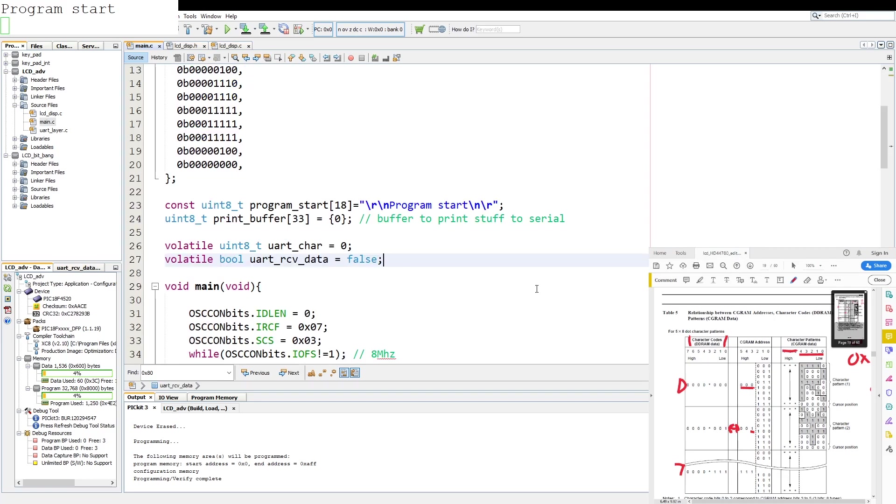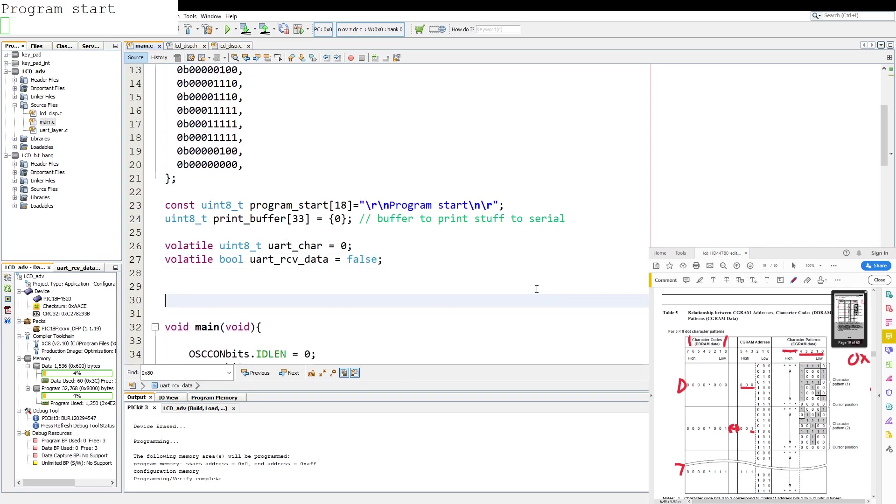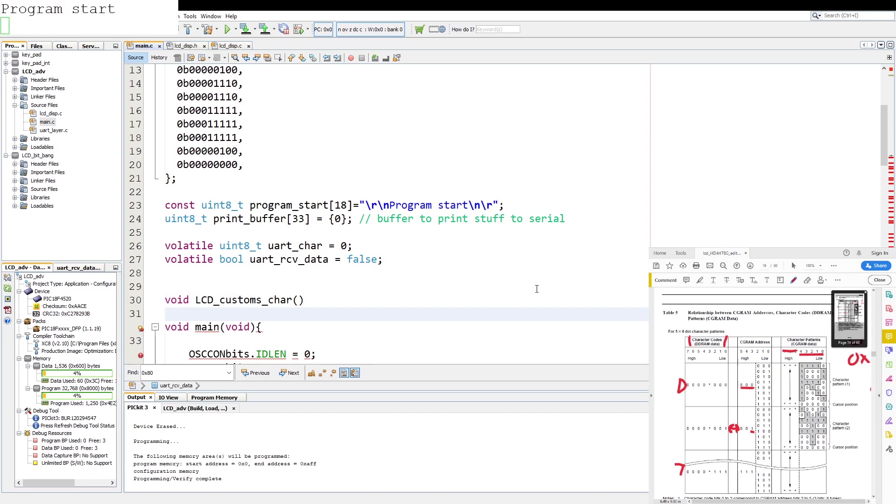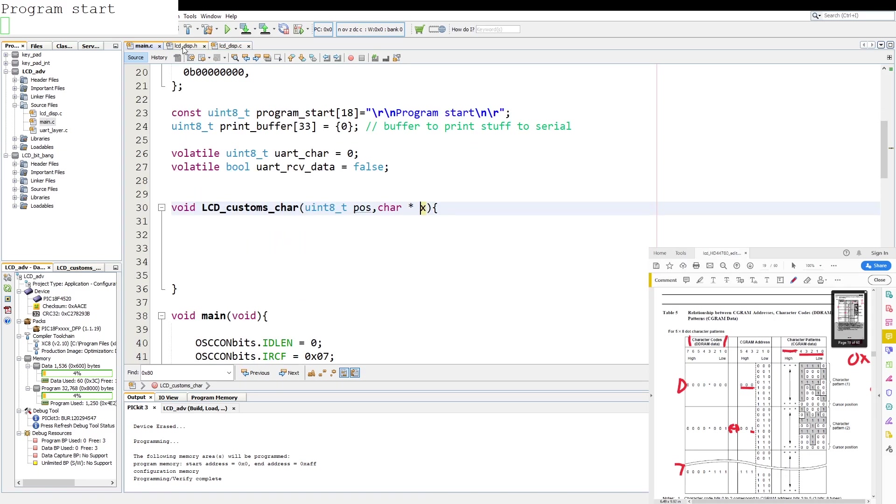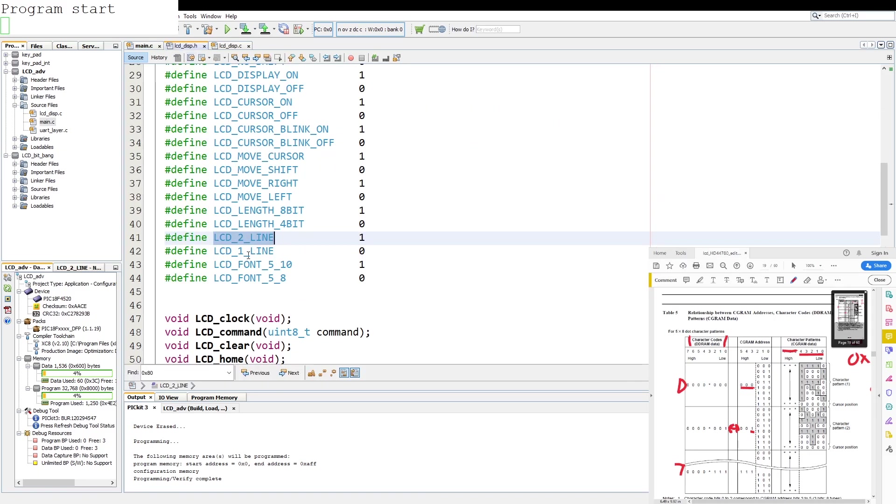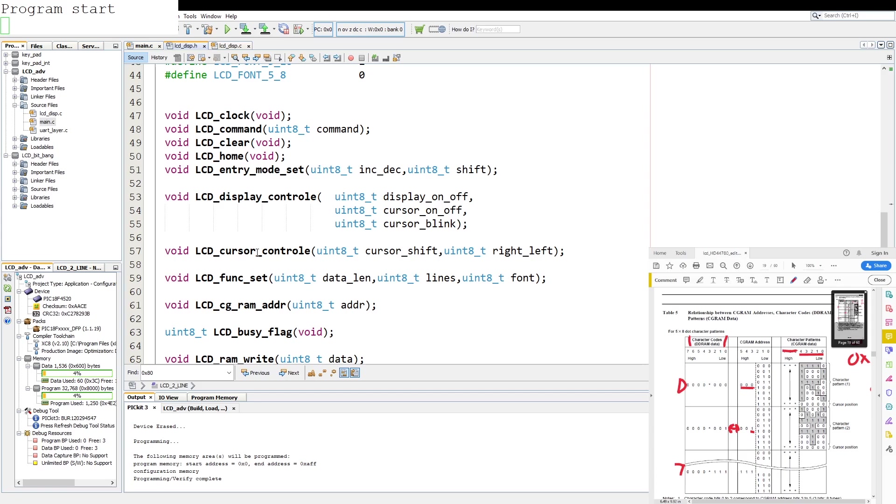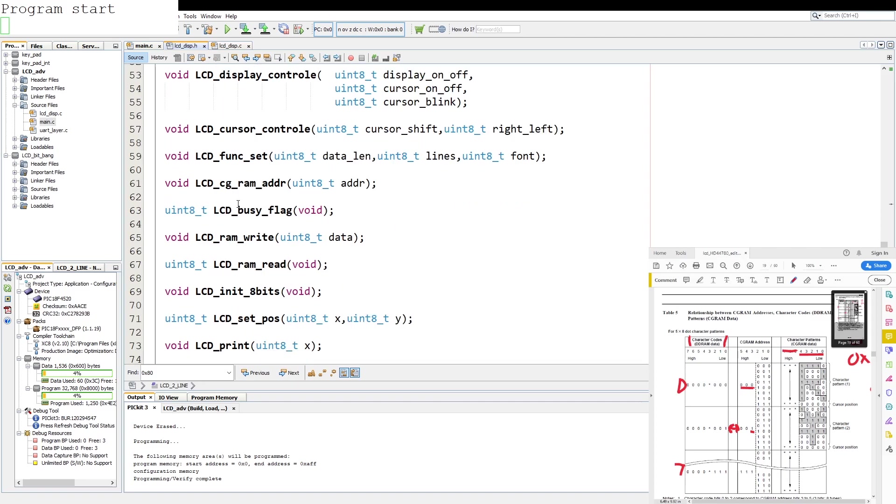Then we start with a function. We say void lcd custom char and we call it uint8 and we say then we pass it char pointer and we call it xc whatever. Okay so basically this will be the position in the DDRAM we wanted and this will be pointing to the custom character data. So now from the lcd display header file I created. You can check out one of the other videos where I improve the code. Should be up by now.